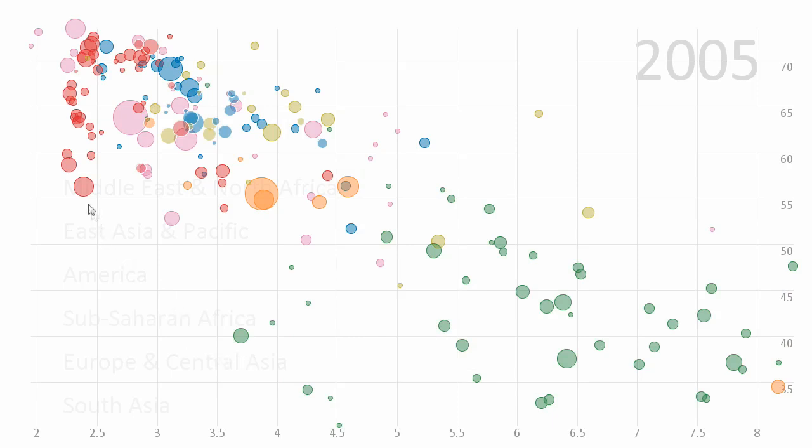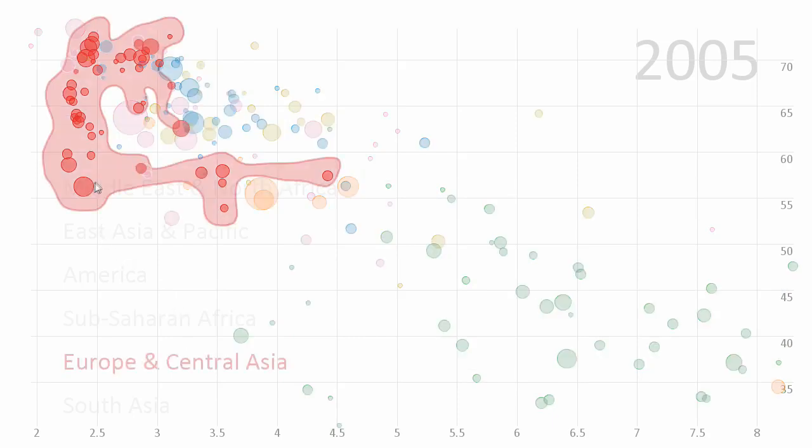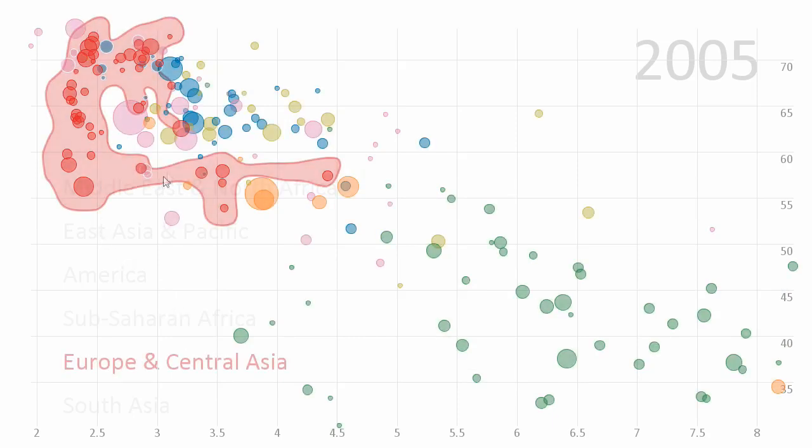We can also interactively explore the various sets and turn on multiple sets, here comparing America to Europe.